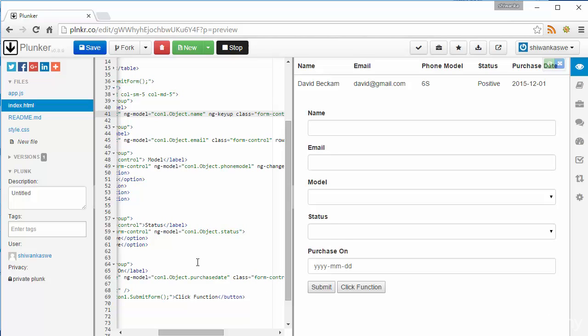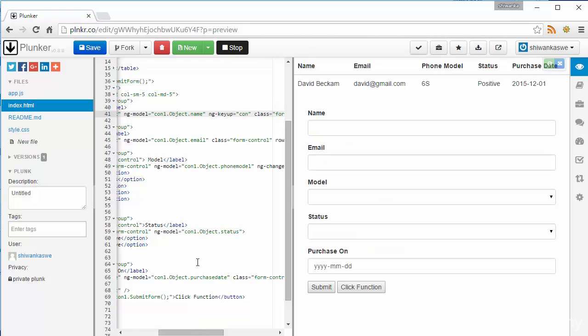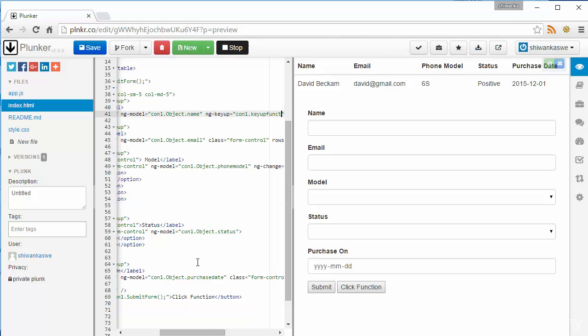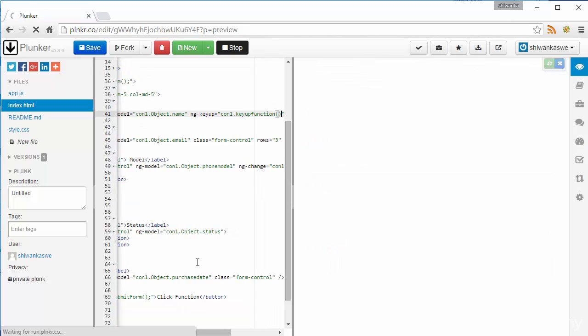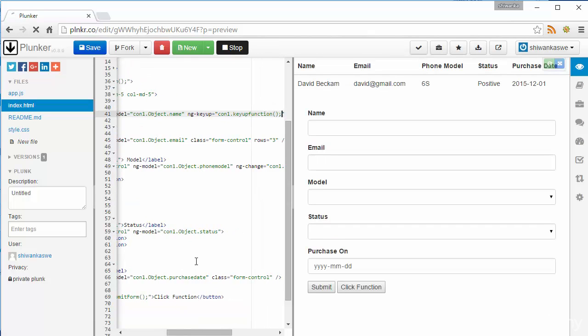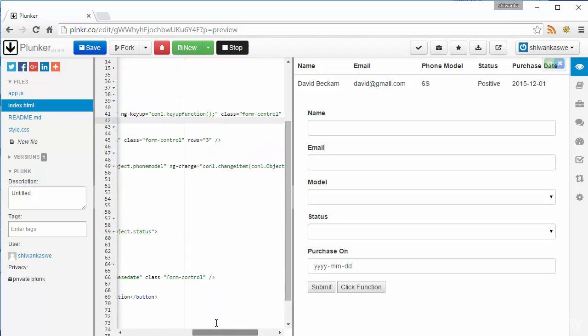ngKeyUp. I need to run a function when key up. And the same thing I need to do. When key up I need to output that value in that text box.